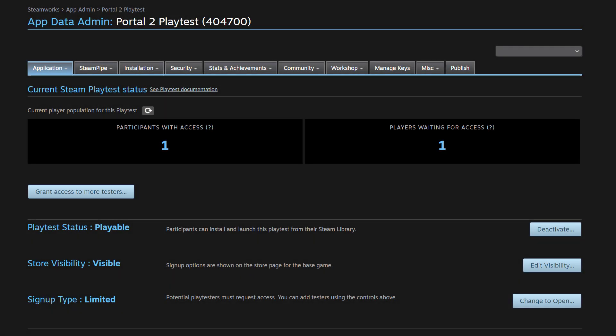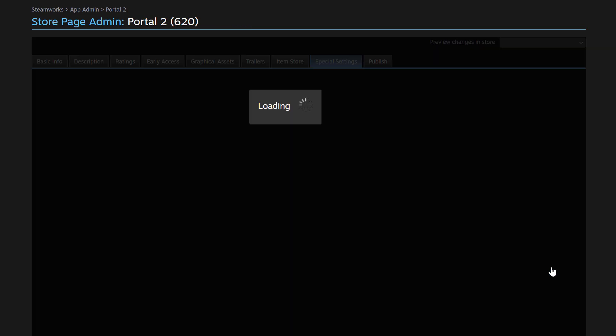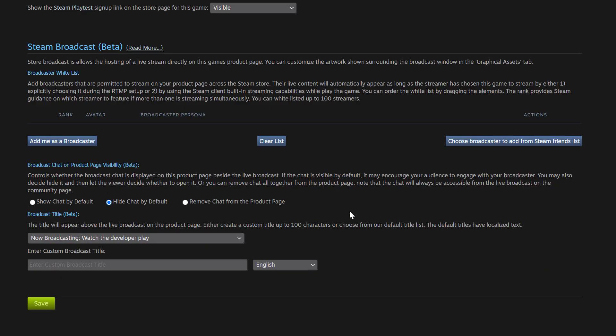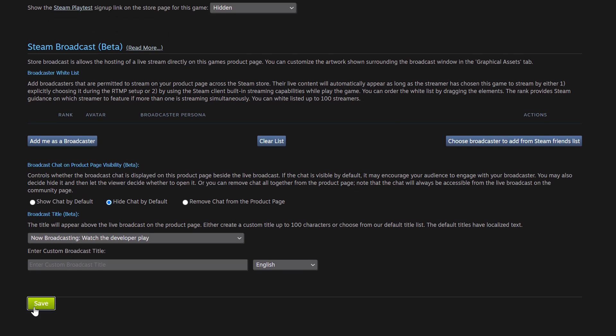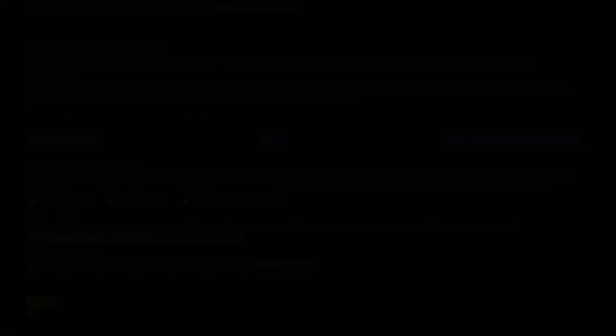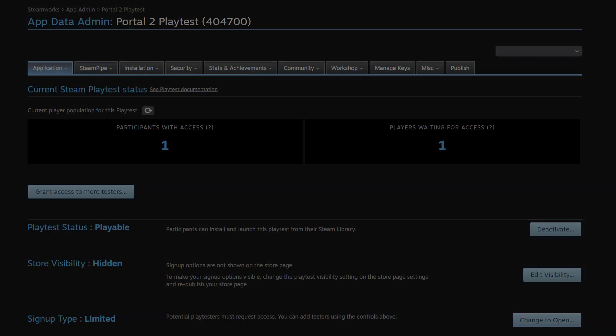So with Steam Playtest from this dashboard, you have ultimate control over your Playtest. And that means that we can do a number of scenarios. So for example, in this live Playtest, we have one participant with access and one person that's waiting to play. But if we wanted to turn off signups, but preserve access for our one person playing, that's easy to do. We would just change the store visibility by going to edit visibility and then changing our Steam Playtest to hidden, scrolling down to save, and then going to publish and publishing that.